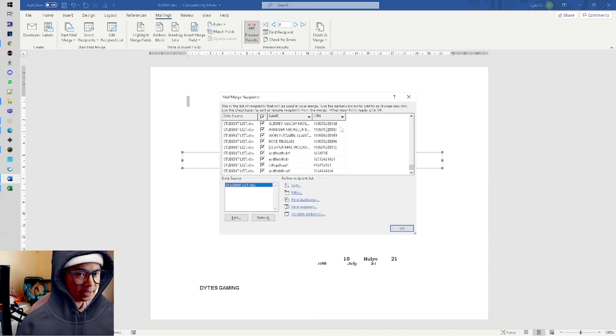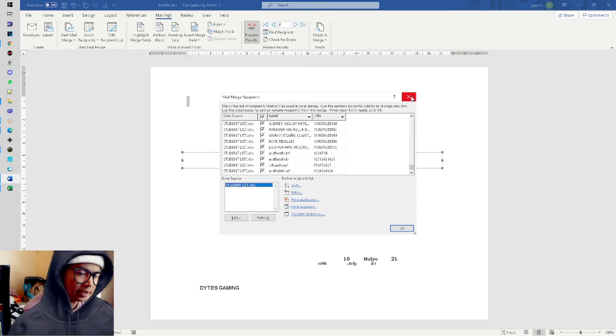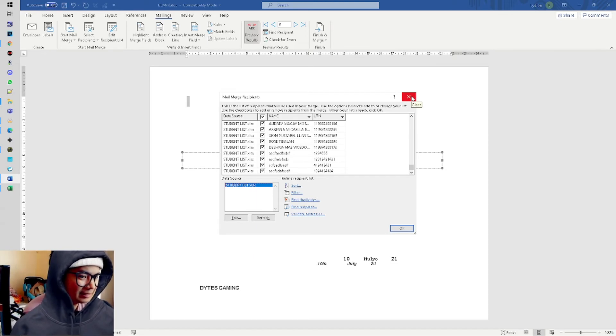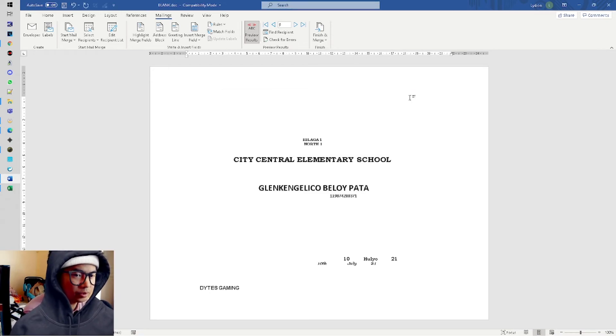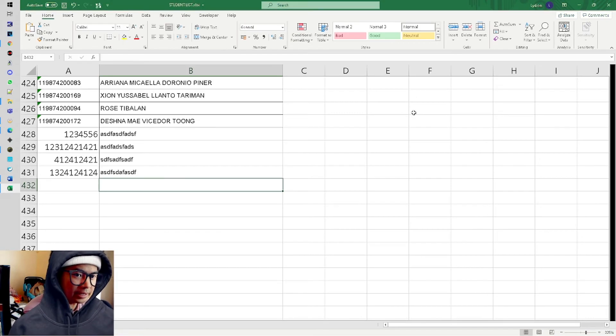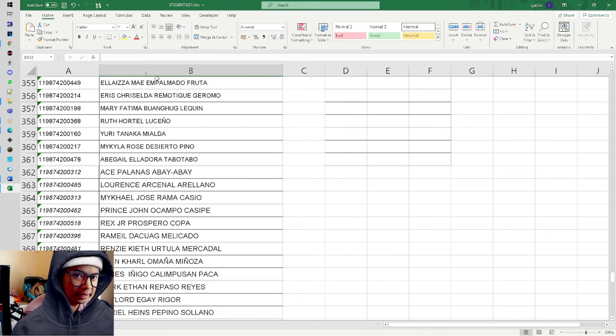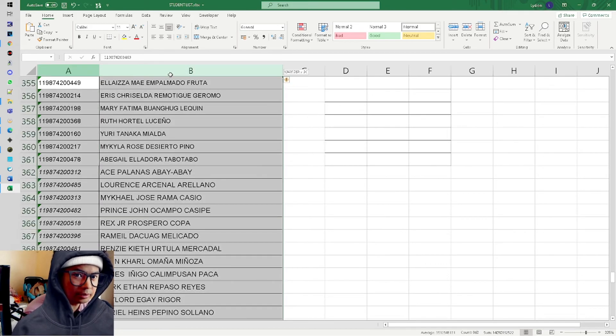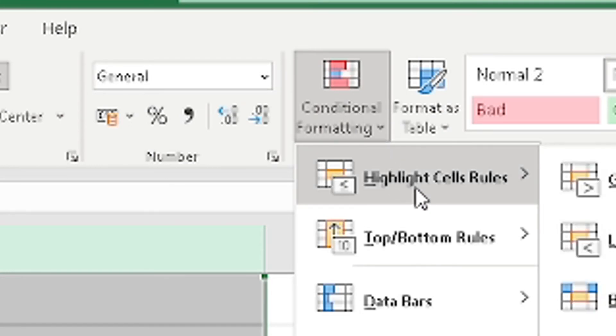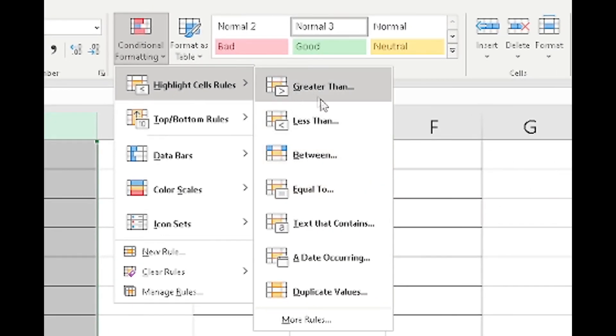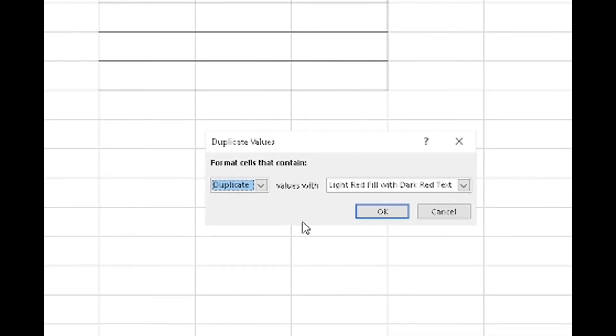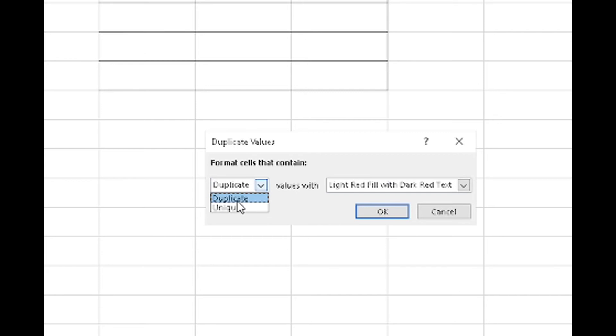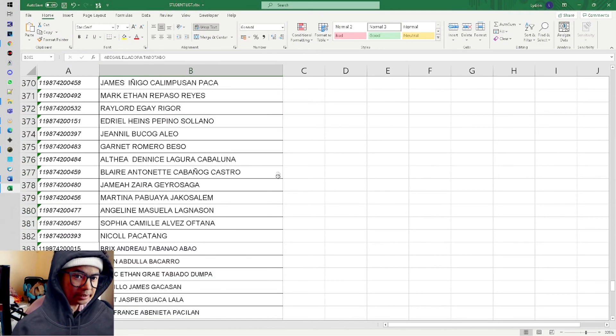Sometimes it bugs and doesn't automatically add, but there's a way. Select the Microsoft Excel file and refresh it - you're good to go. Another question: How do you handle duplicate names or duplicate LRN? Actually that's easy - that's the easiest thing to do. Go to your data source, highlight both columns, go to Conditional Formatting, Highlight Cells Rules, then Duplicate Values. It will give you light red fill if it's duplicated. If unique, it stays normal. Click OK.